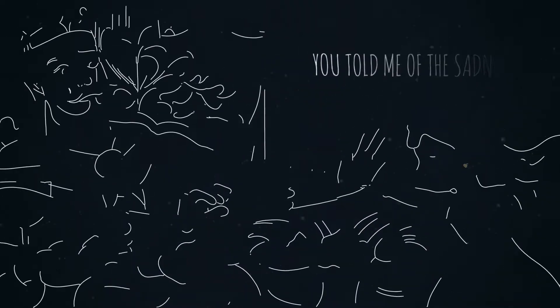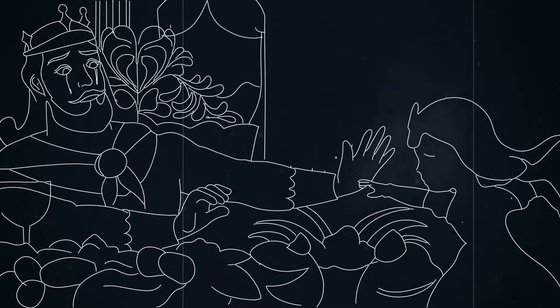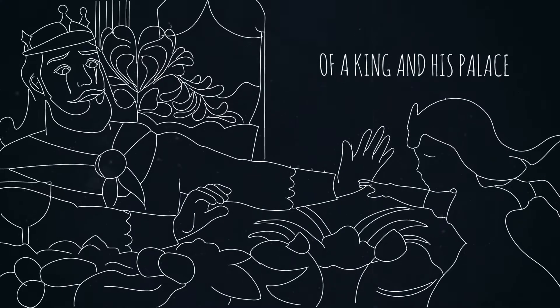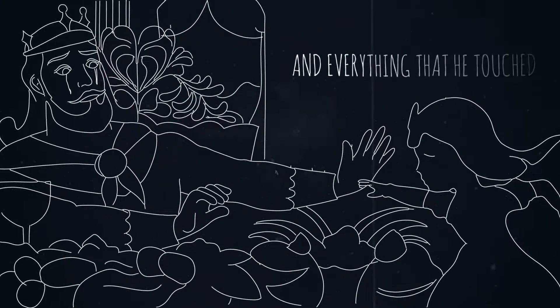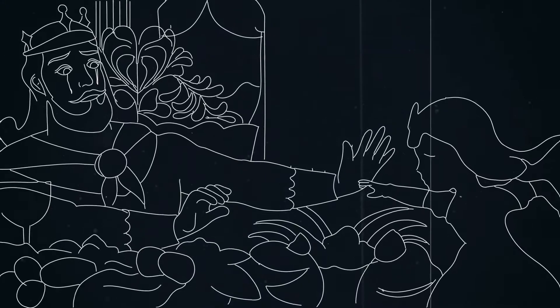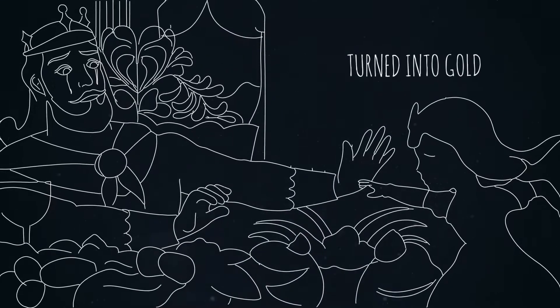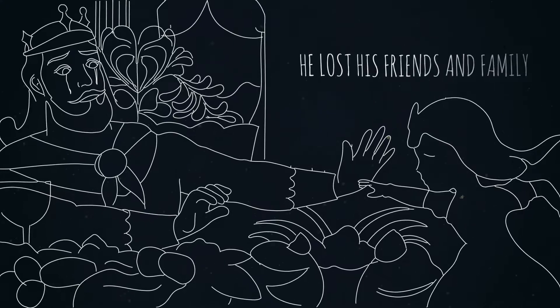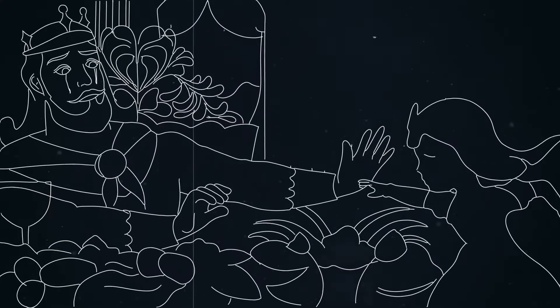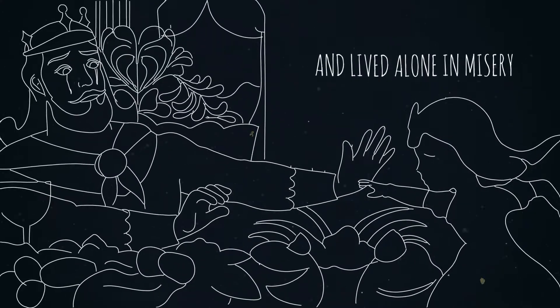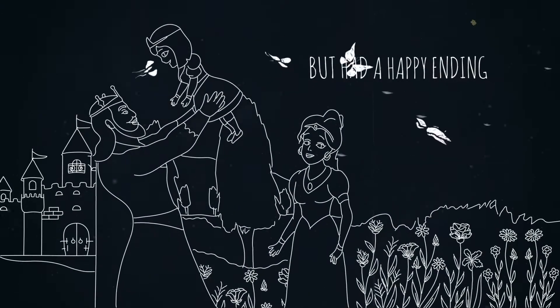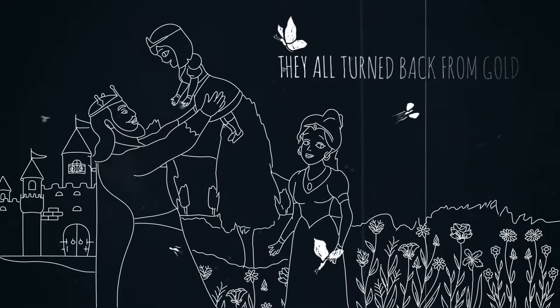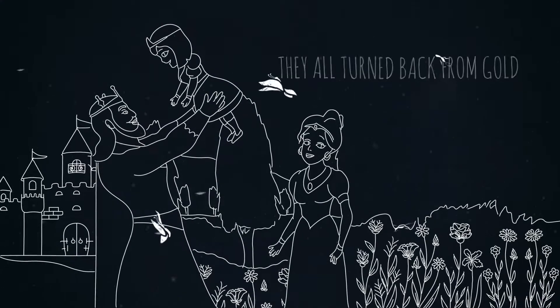He told me of the sadness of a king and his palace. And everything that he touched turned into gold. He lost his friends and family and lived alone in misery. But had a happy ending, they all turned back from gold.